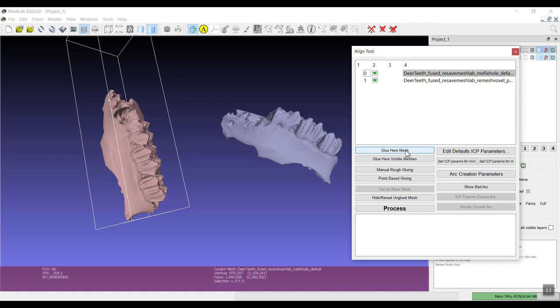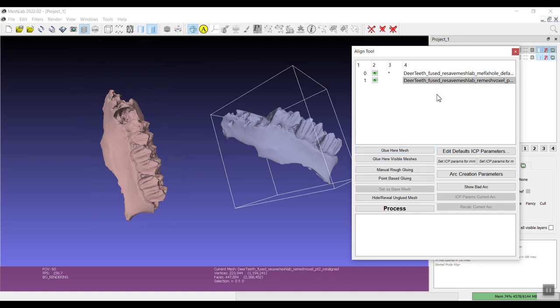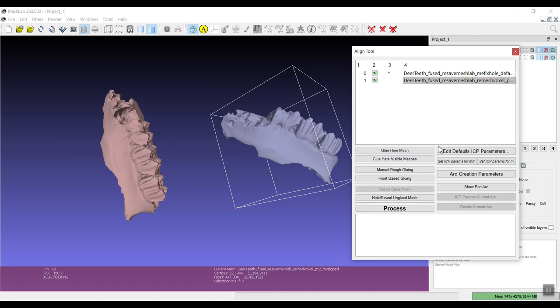In this case I want that mesh to stay in place so I'm going to say glue here mesh, and I want to move the lower resolution mesh to be aligned with the high resolution mesh. Depending on your situation and what your intended application, it may or may not matter which one moves towards the other.